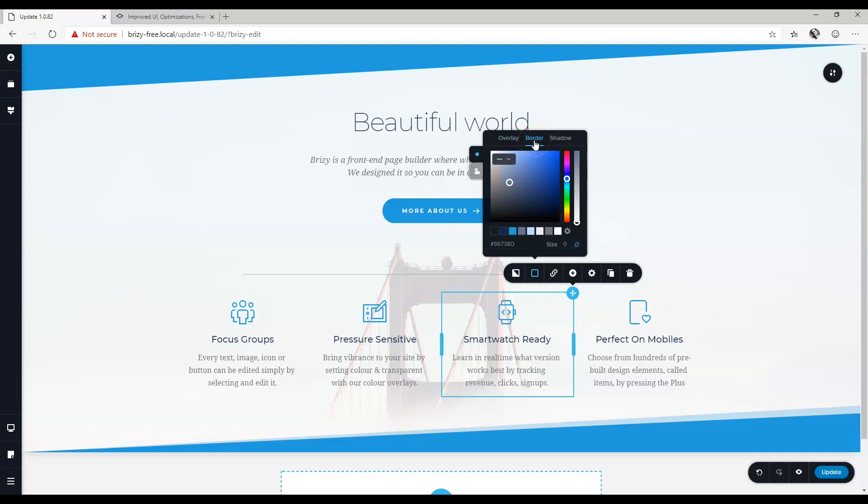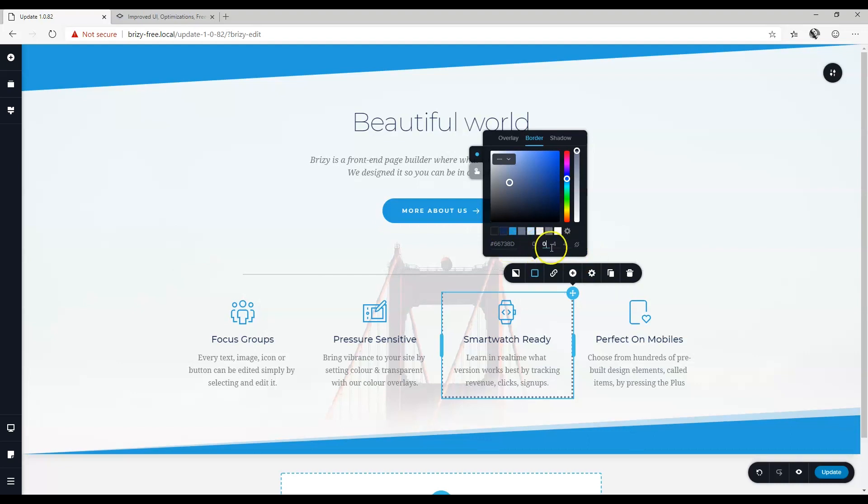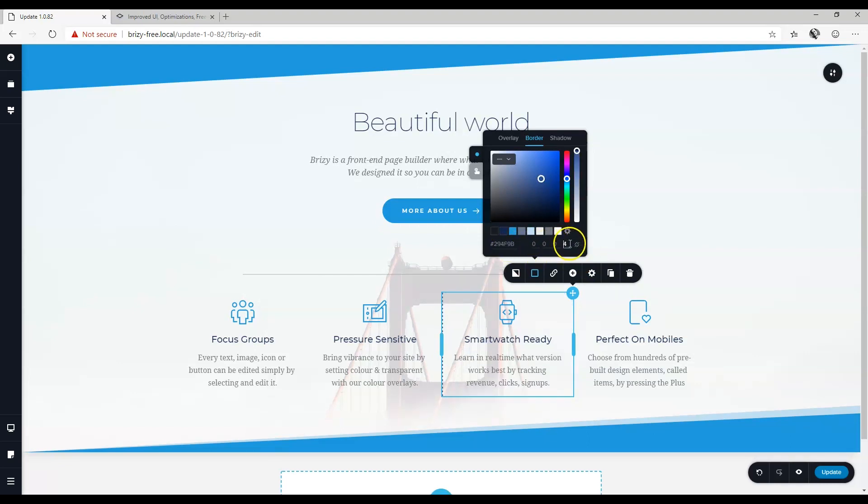Borders are also included here now with the option for solid, dashed, and dotted borders. At the bottom you have the option to de-link the borders so that you can set each border's width individually. Let's make it thicker so you can see it better.